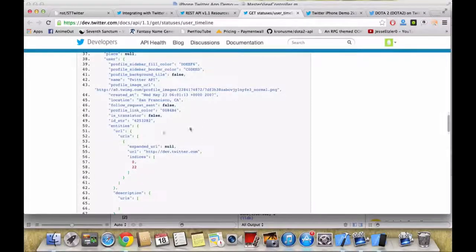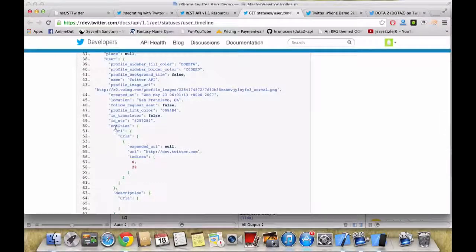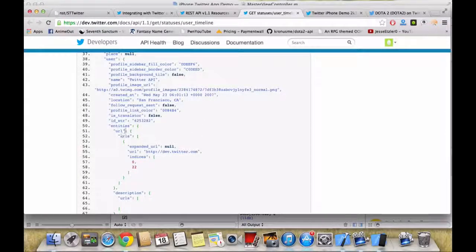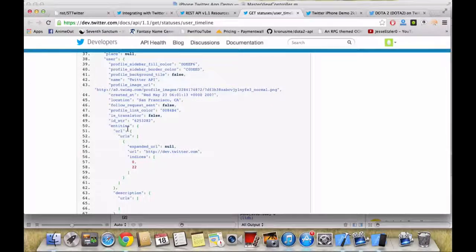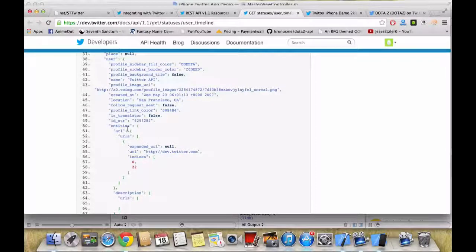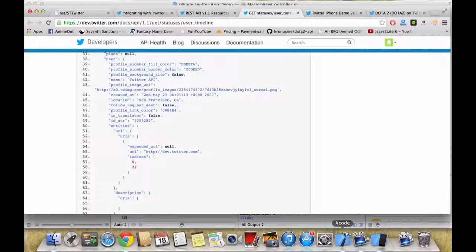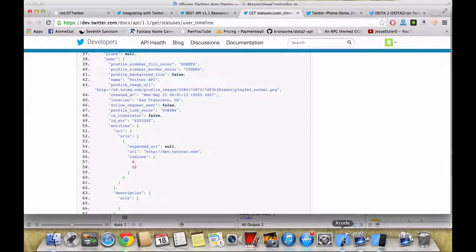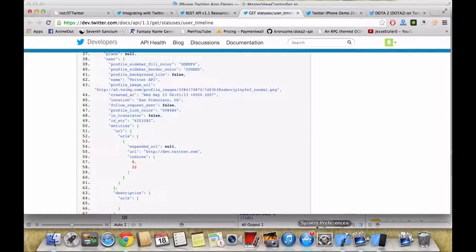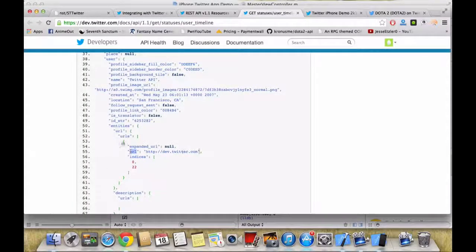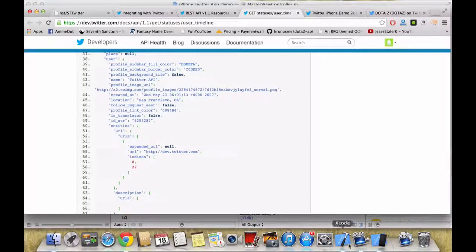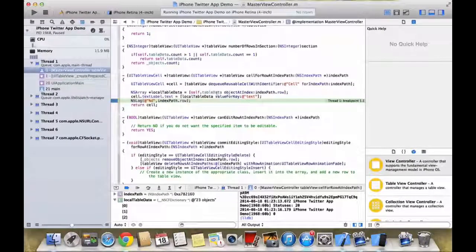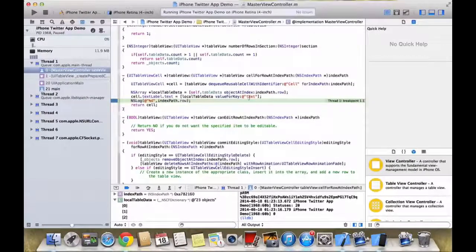You just need to go into the multi two-dimensional array or three-dimensional array if there are values like this. So you will need to go into first into entities, then into URL, then into URLs, then into again URL.